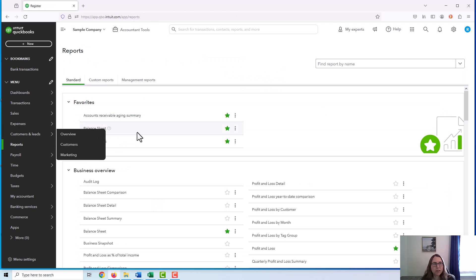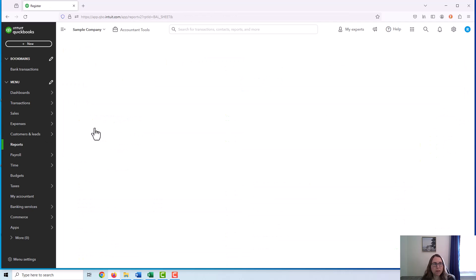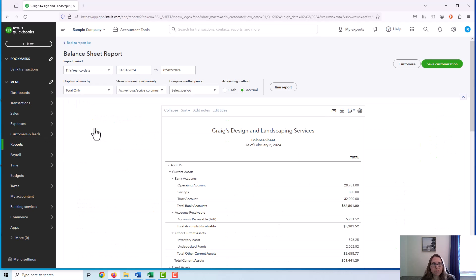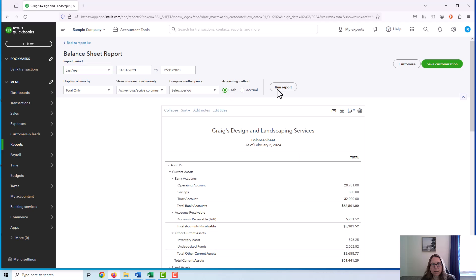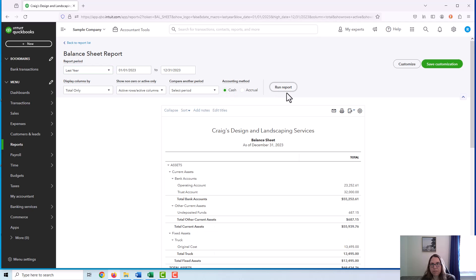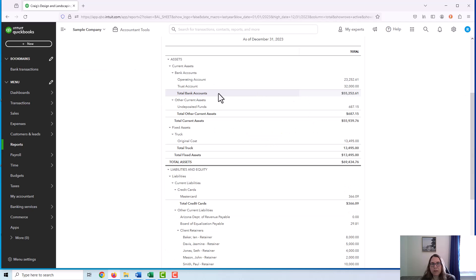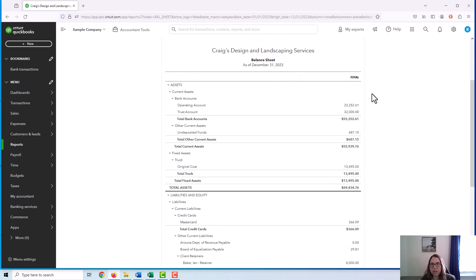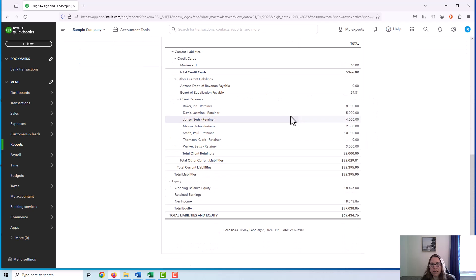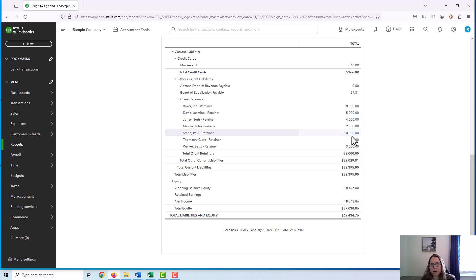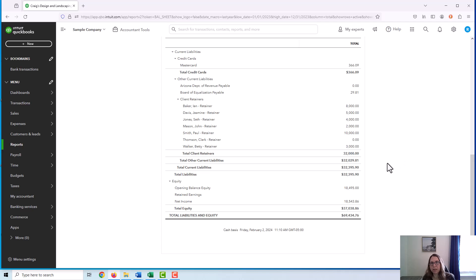So let's go ahead and run a balance sheet for an ending date of 12-31-2023. Okay, so here's the trust account. It's $32,000. And if I go down here to the client retainers, these sub accounts do add up to $32,000. And at this point, I would consider this reconciled. Everything looks good as is.